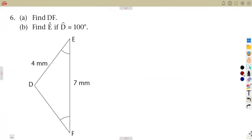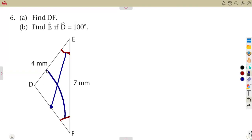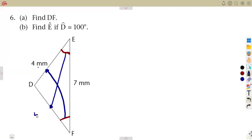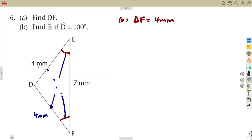Now find the length of DF. From D to F, the diagram indicates two equal angles at E and F. The angle at E is opposite one side, and the angle at F is opposite another side — so those sides are equal. If this side is 4 millimeters, DF is also 4 millimeters.